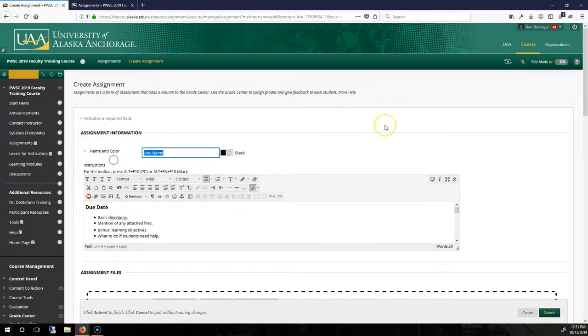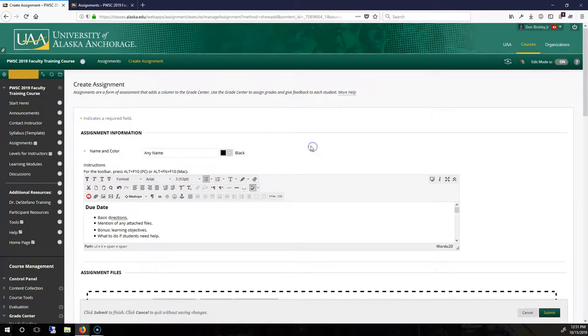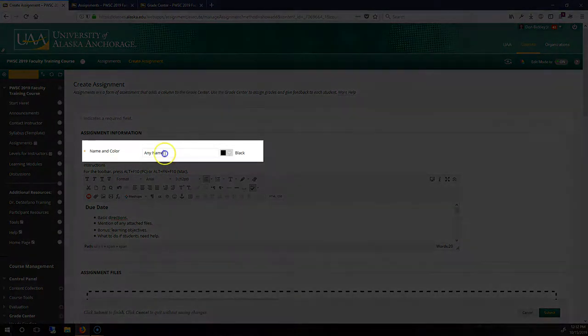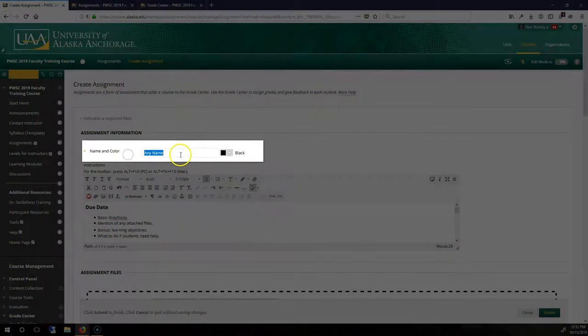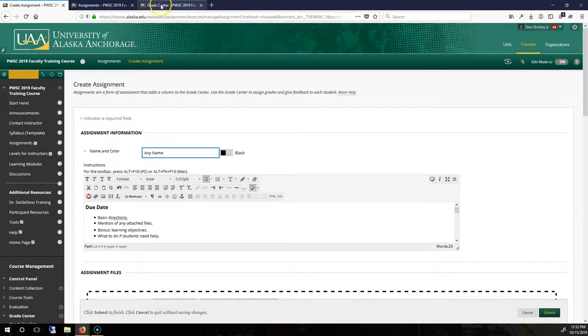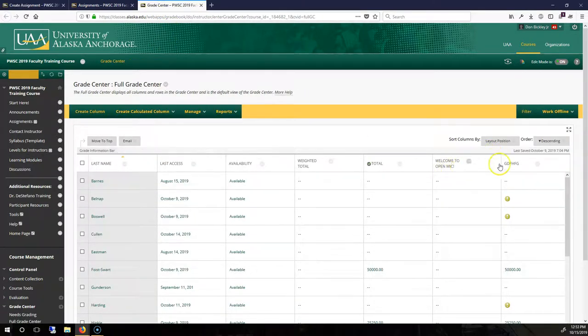Give it a name, any name, and keep this simple and consistent. And if you change this later, that's fine. So whatever this name is, this is going to be the same name as the Assignment Column in your Grade Center.